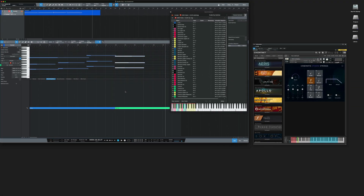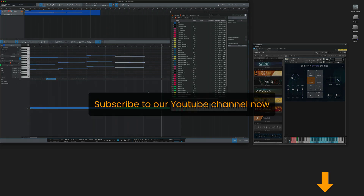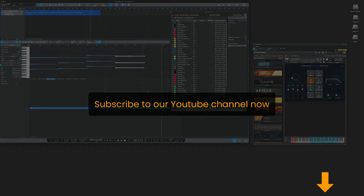And this is how you work with sound variations in Studio One using ArtConductor. Thanks for watching. I hope you found that helpful. Please subscribe to our channel and have a great day. Bye bye.